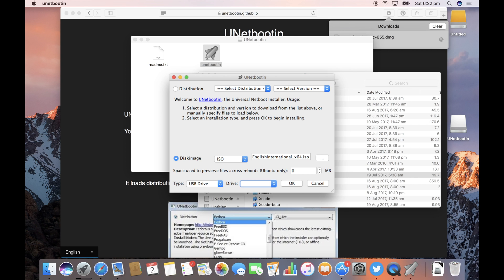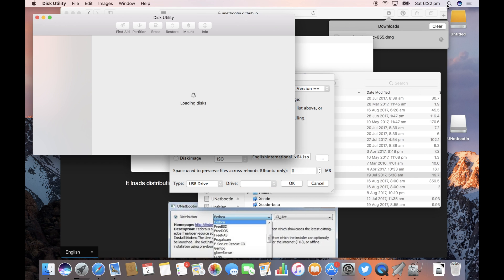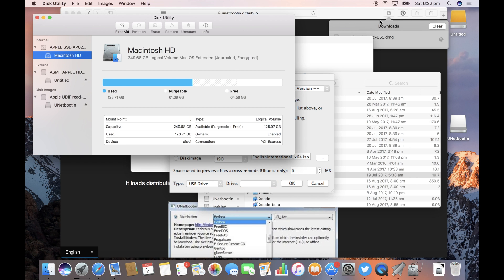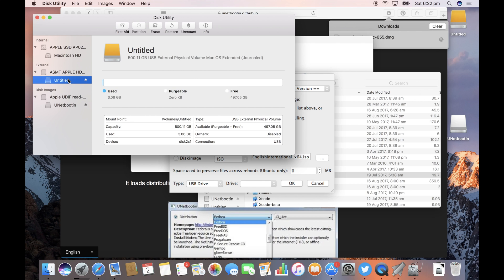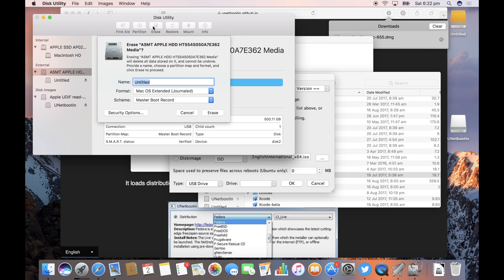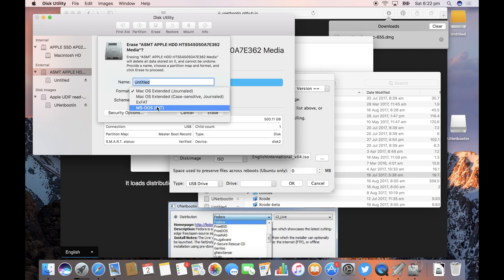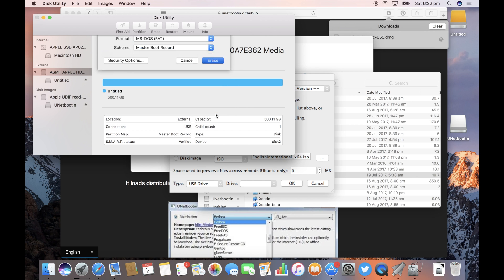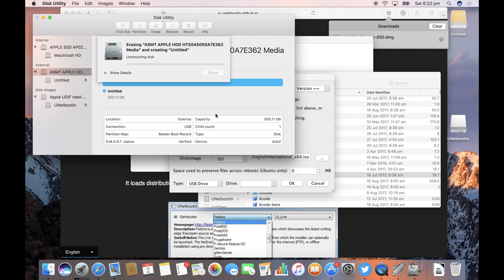So let's open up Disk Utility. Find your drive on the left. Now mine's called Untitled. If you click on the actual partition you can see it's called Mac OS Extended in the format. So let's erase that and in the format we'll choose MS-DOS in brackets FAT and erase that.